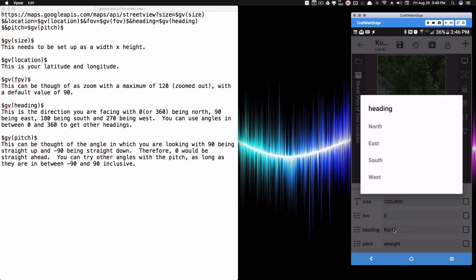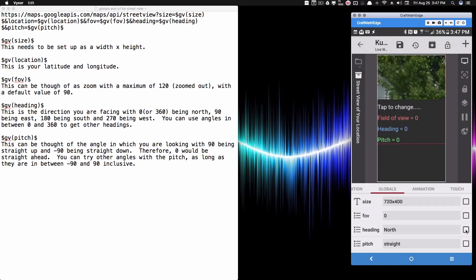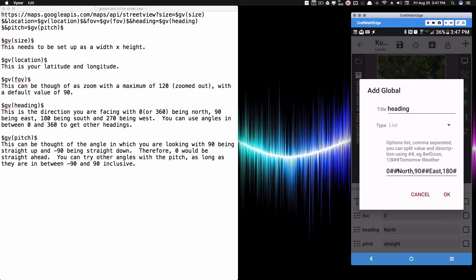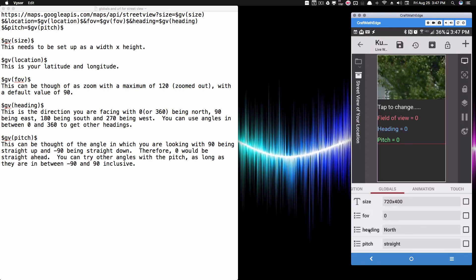For heading, I named the list entries North, East, South, and West, but the global actually returns numbers. Inside a list global variable, if you put two hashtags between the value and a label, the value gets returned but you see the friendly name. So zero returns and is named North, 90 is East, 180 is South, and 270 is West.